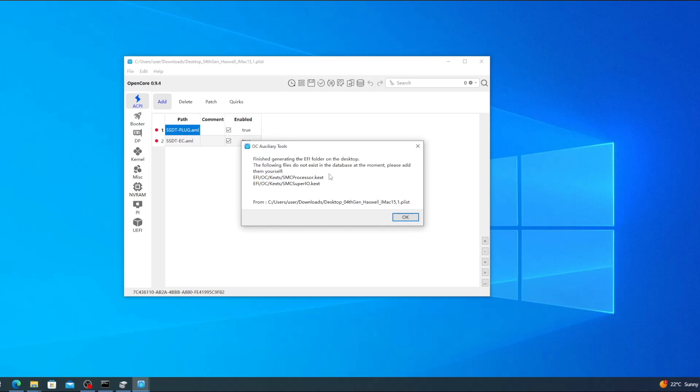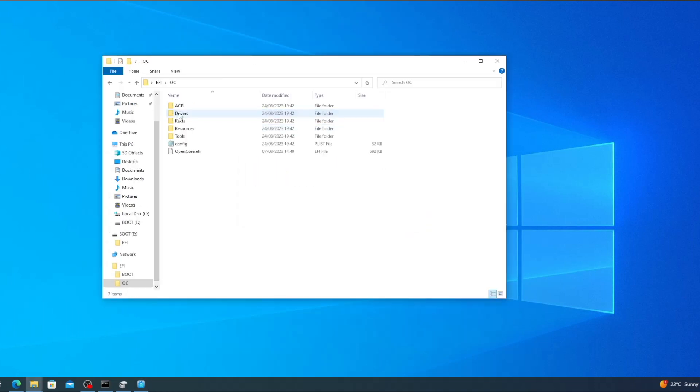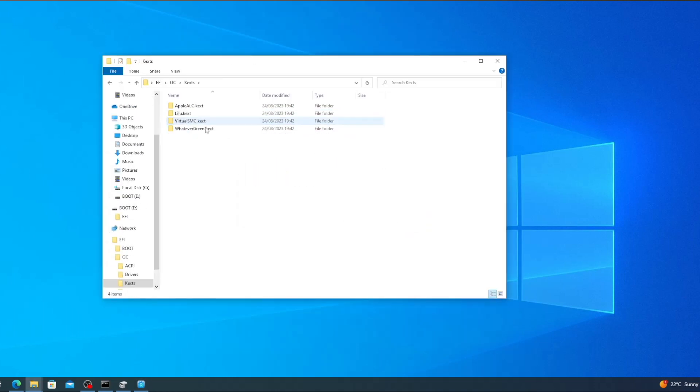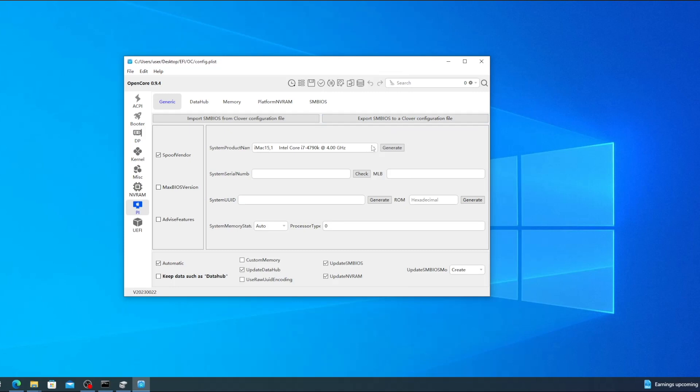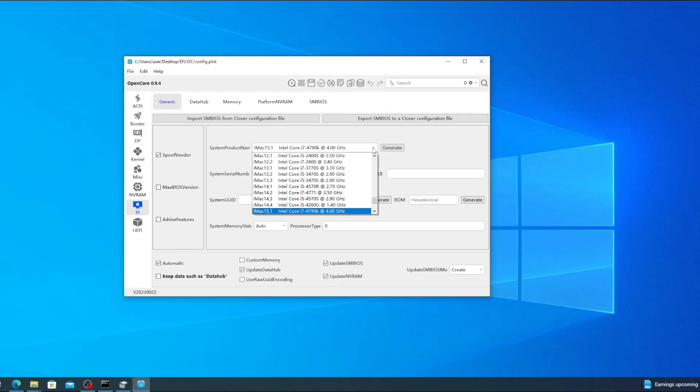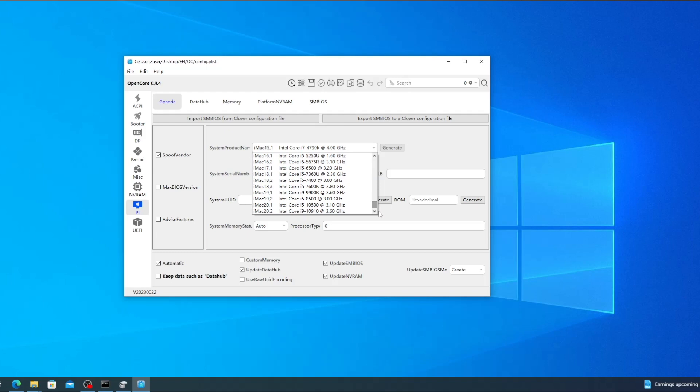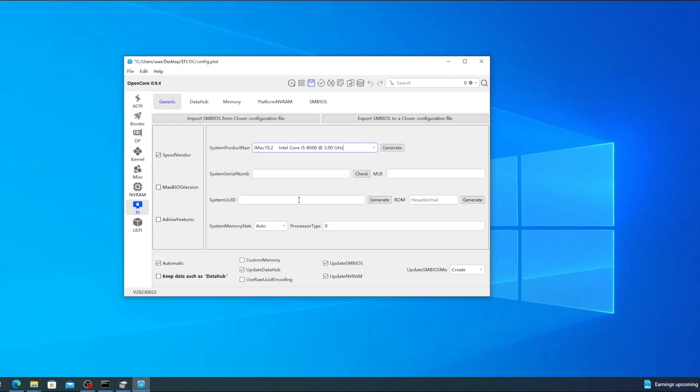Now go to the Edit menu and select Generate EFI on the desktop. There are a couple of KEXTS SMC process around SMC SuperIO that aren't in the OCAT database. But we can add those KEXTS ourselves manually. First though we need to choose a new SM BIOS definition. macOS Ventura is only compatible with Macs from 2017 onwards. So the iMac 15,1 definition that came in the PLIST isn't going to work since it's from 2015. To access the SM BIOS definition click on the icon labeled PI on the left. Click the arrow next to System Product Name to bring up a list of the systems. And I'm going to select iMac 19,2. This is the 2019 model so it should allow us to install Ventura without any issues. To generate a serial number click on the button labeled Generate. Then highlight the serial number and copy it with CTRL and C.